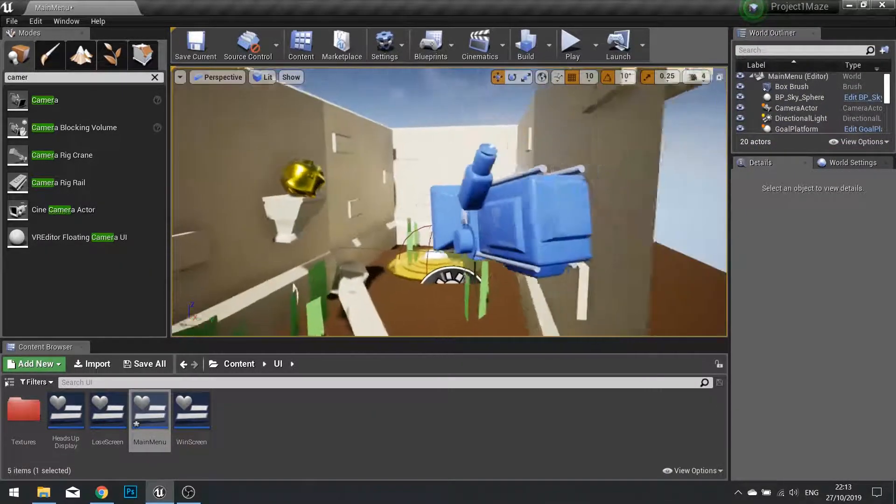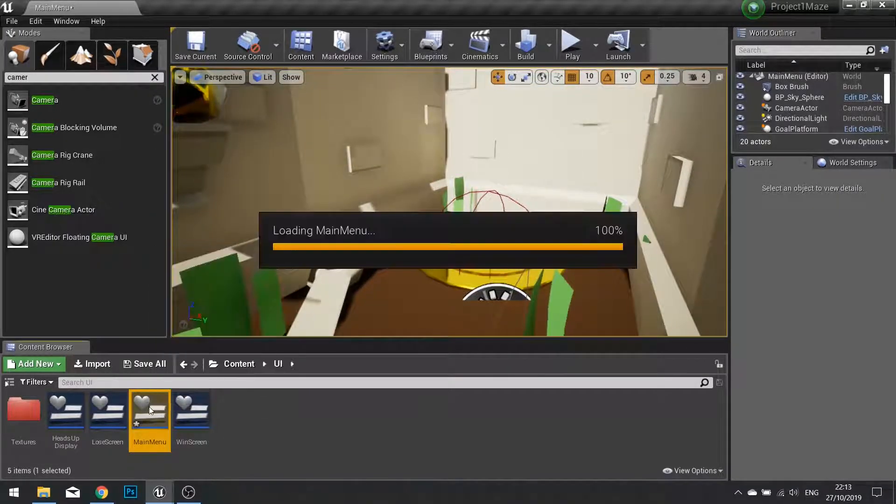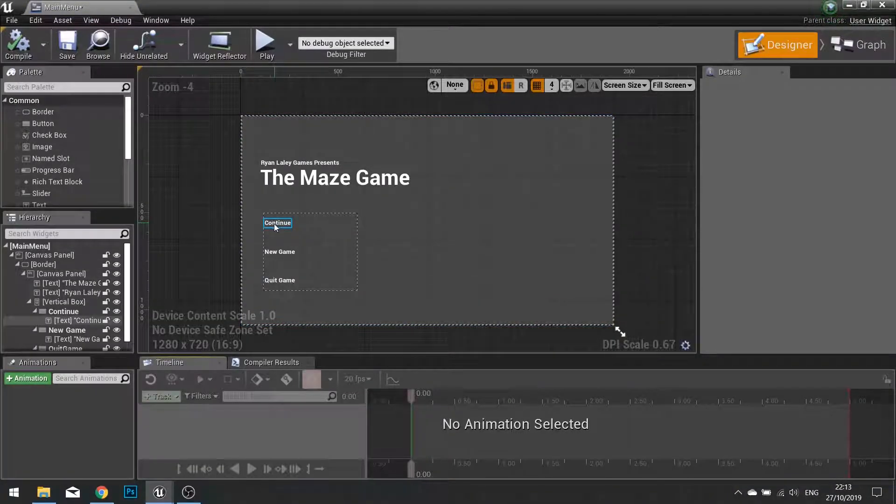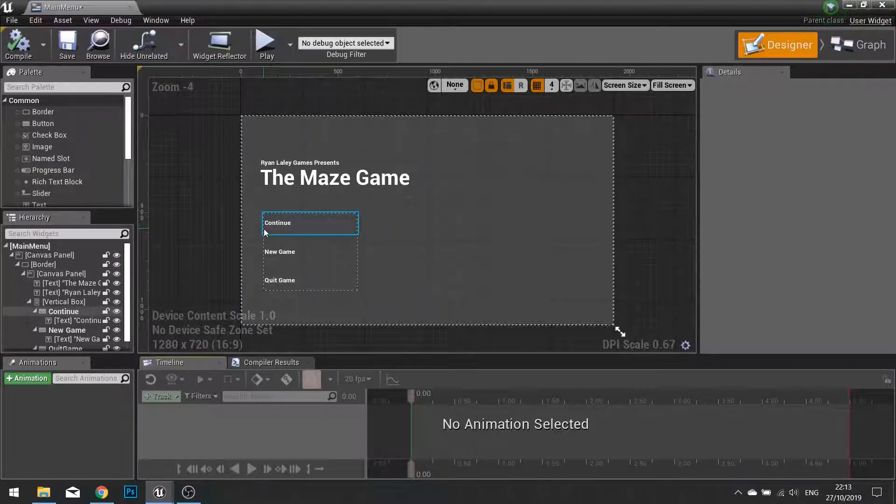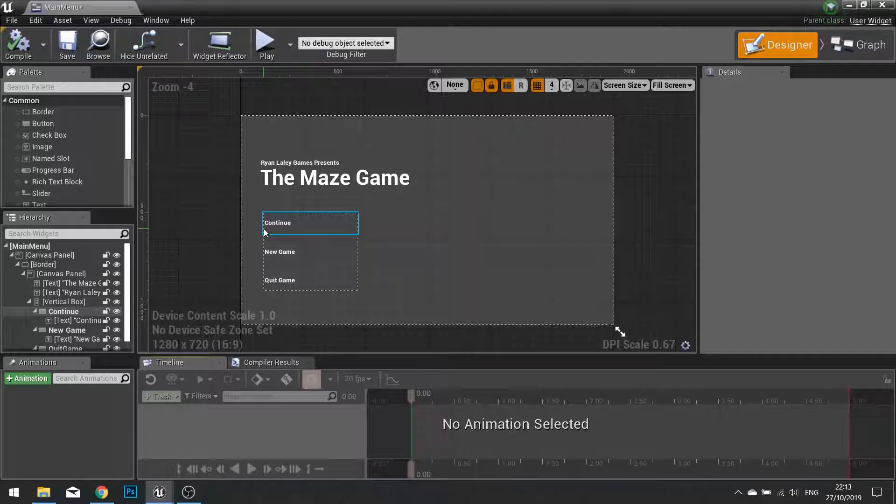So that's how we do a main menu. Notice I haven't yet done the Continue button. The Continue button will be solved in another episode in the next chapter where we do saving of the game.